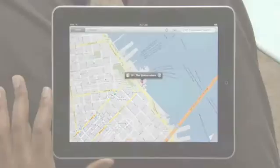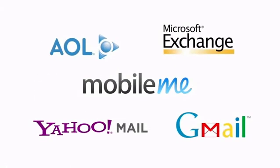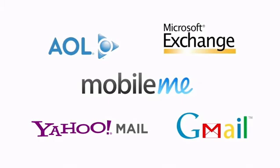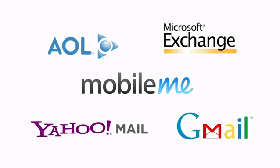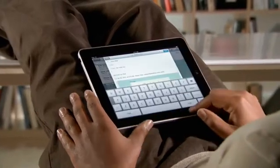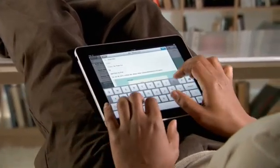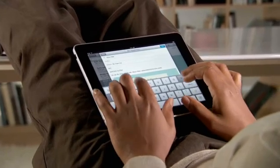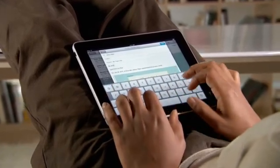Mail works with most popular email services and enterprise email servers, and it's really easy to set up. Mail on iPad is an incredibly simple way to view, compose, and send email.